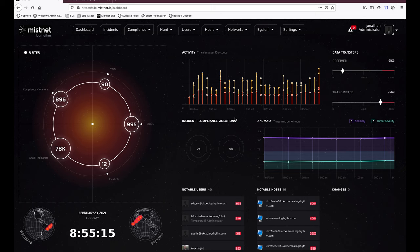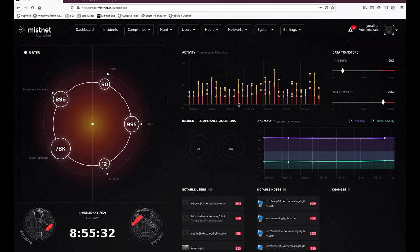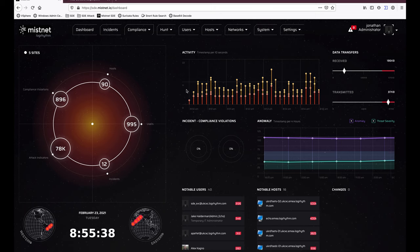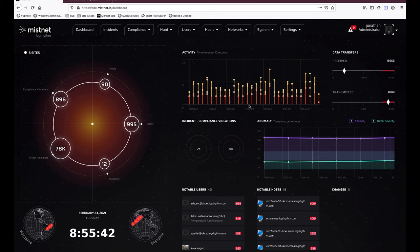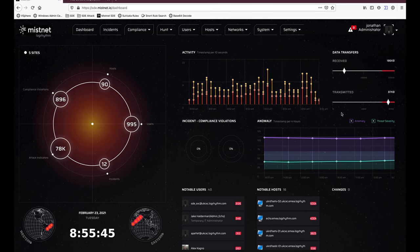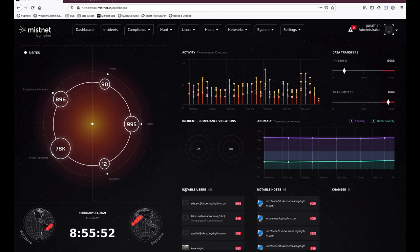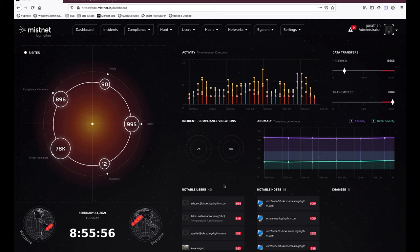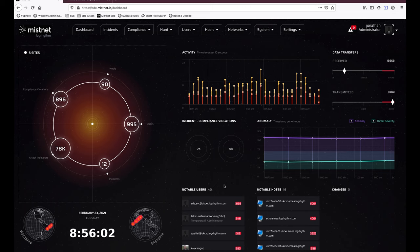Today I'll give you a whistle-stop tour of MISNet and show how its integration works with other SIEMs, including LogRhythm. What we're looking at is the MISNet dashboard, which has a real-time activity trend showing types of data coming into your network, data transfer and receive speeds, an anomaly trend chart showing how threat severity has changed over time, and notable users and hosts detected in your environment.